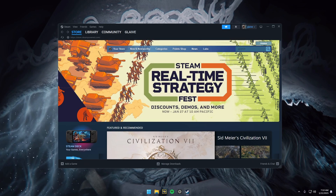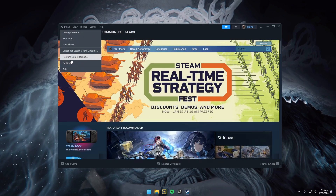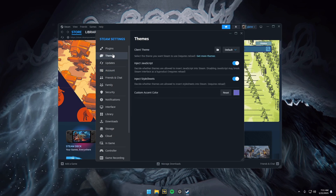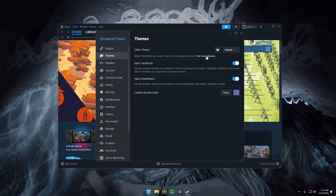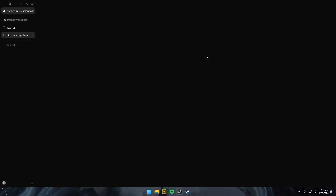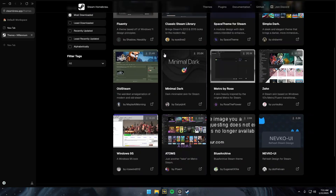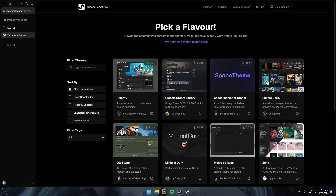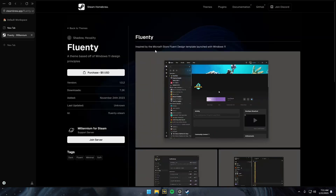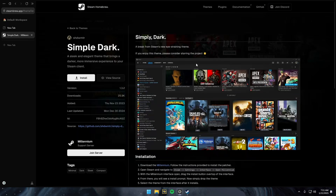To quickly install themes, click Steam in the top left, then Settings, then Themes, and click Get More Themes. It'll open up your browser and these are all the themes you can get right now. Some of them are paid, but the one that I use is Simple Dark, so we're going to be using that one.